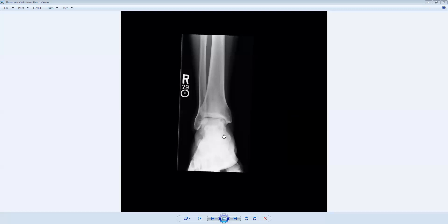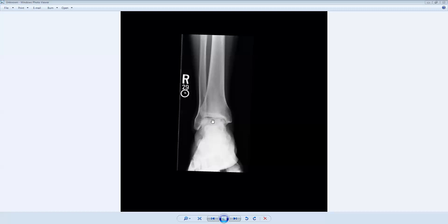Notice that we see no cortical break to suggest a fracture. In fact, the alignment of the ankle is congruent. We say that the ankle mortise is congruent, meaning the articulations between the distal tibia, the fibula, and the talar dome are aligned in a satisfactory anatomic alignment.